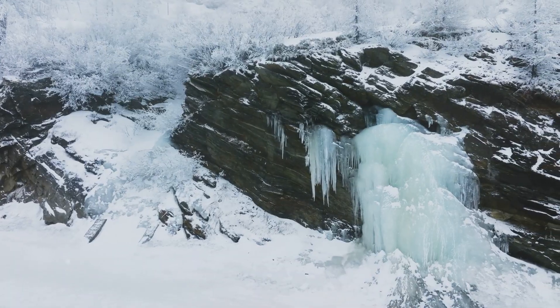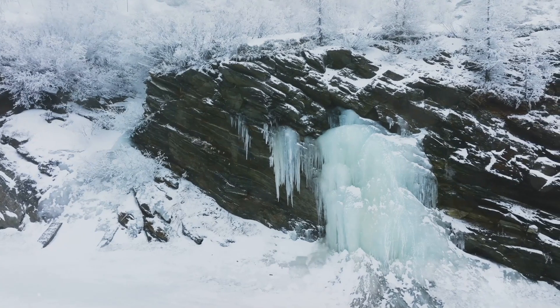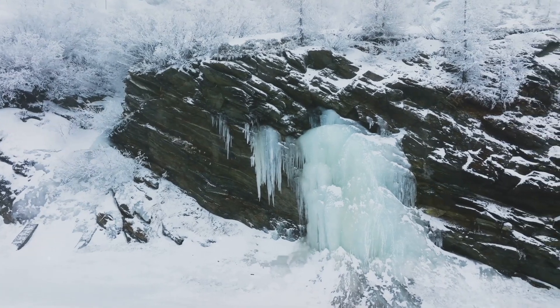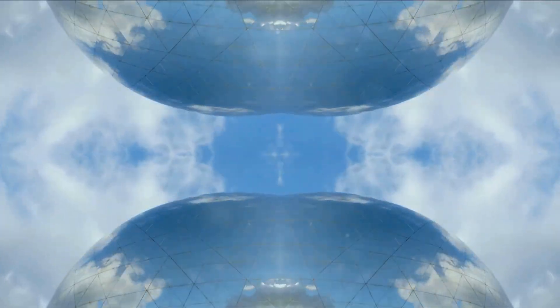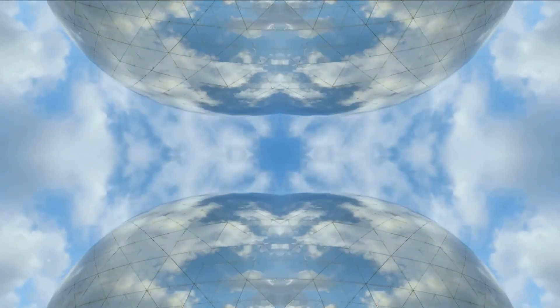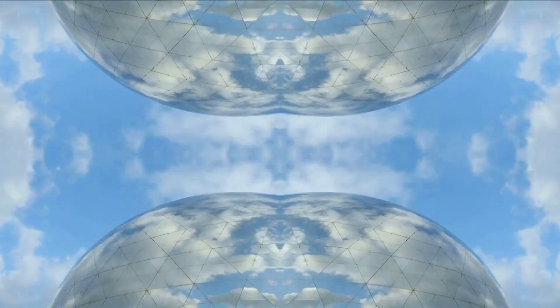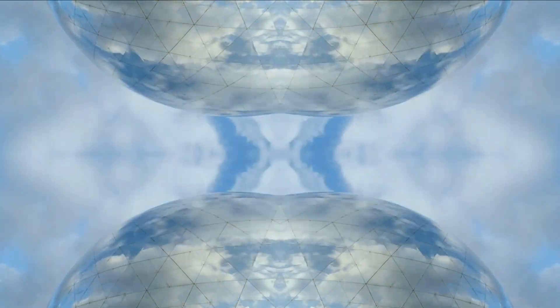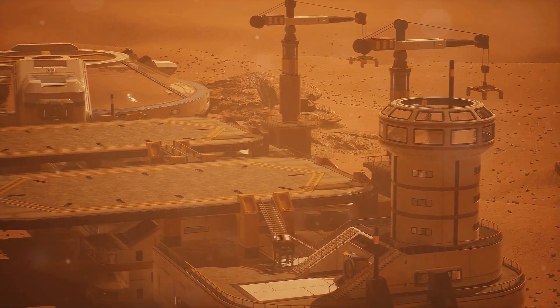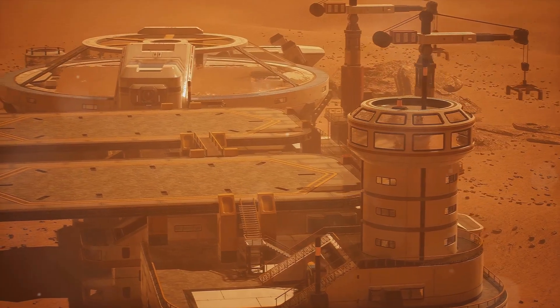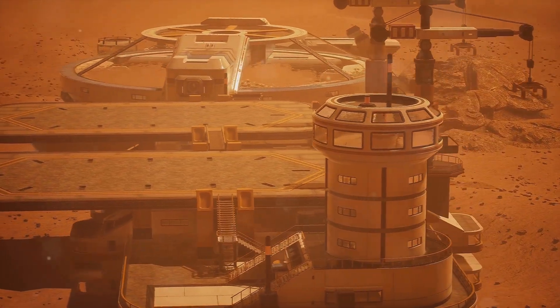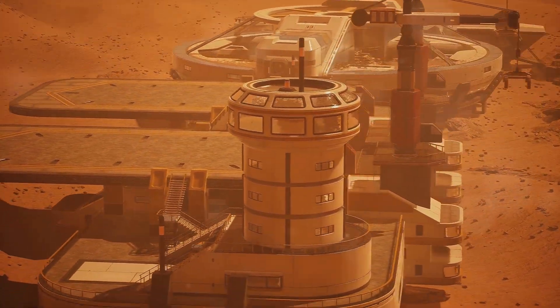We're talking about potentially redirecting comets to impact the planet, releasing their frozen water and gases, or building giant orbital mirrors to reflect sunlight and warm the surface. It's a project for generations, maybe even centuries, but the payoff, a second home for humanity, could be worth it.